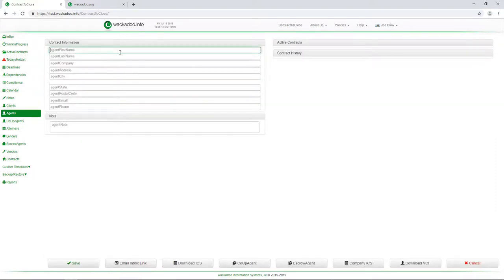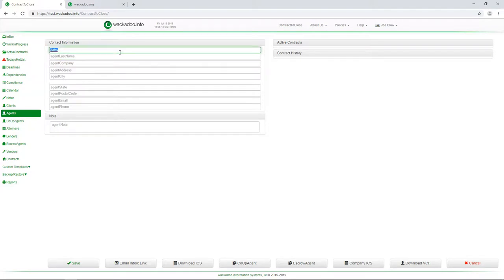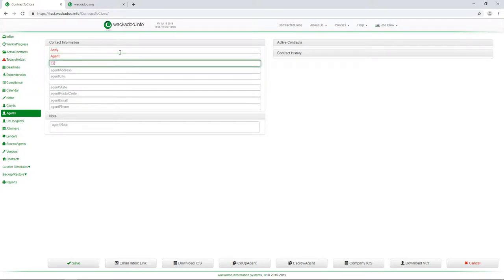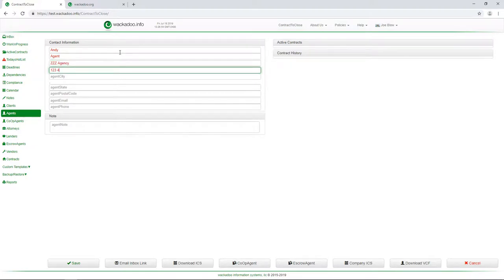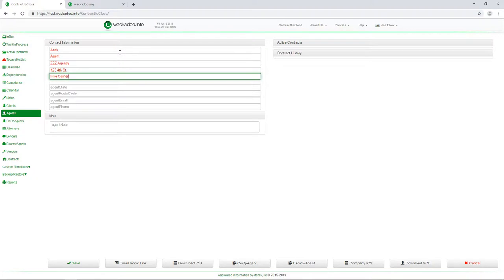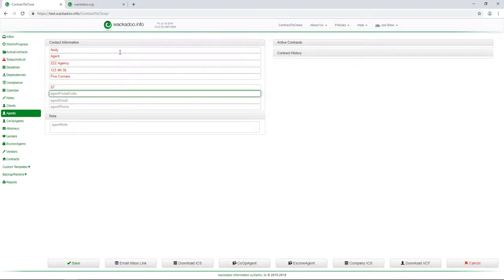And I'm going to say, Andy Agent, a really creative name. And we're going to go ZZZAgency. And this is the address that I use for all addresses when I'm doing sample data. The name of the town is Five Corners and I'm in some state and I have a, hopefully not a real postal code. I'm sure it is, but I don't know where it is. I should look that up sometime.